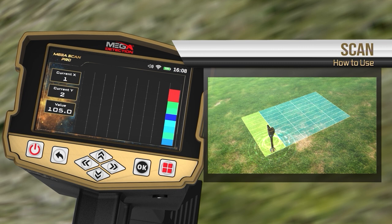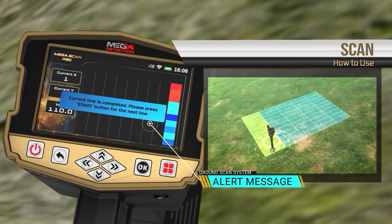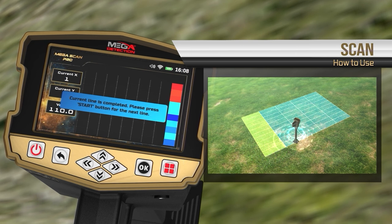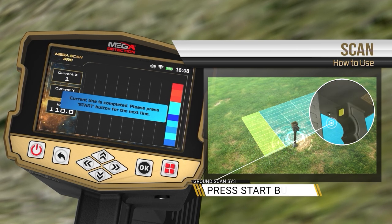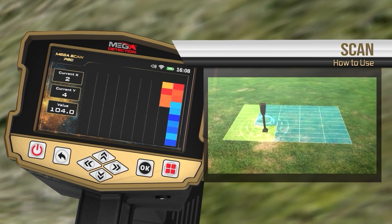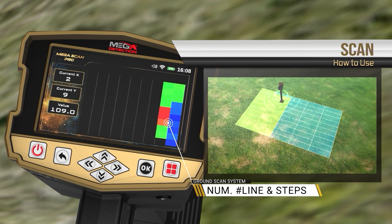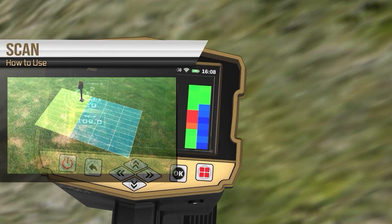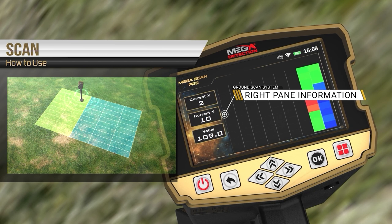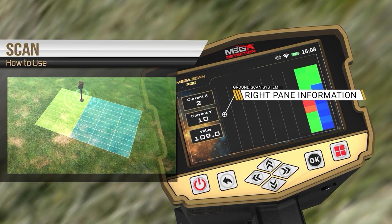After each line of the scanning process is completed, an alert will appear on the screen indicating you must start a new scan line. Change your position to the beginning of the next line and press the start button under the handle. On the screen, a window appears with a grid of cells according to the number of lines and steps previously set. In the right pane, you can see information about the current step, current scan line, and numeric value of the probe during scanning.